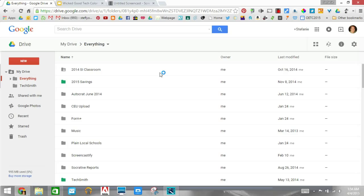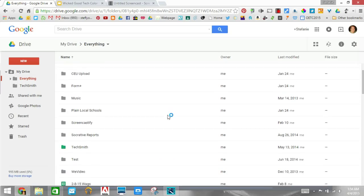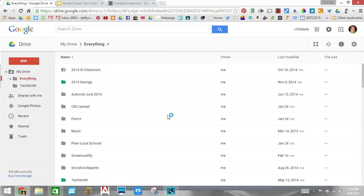Here we are in My Drive and as you can see I have quite a few folders and I've tried all kinds of naming conventions and I still can't find anything.